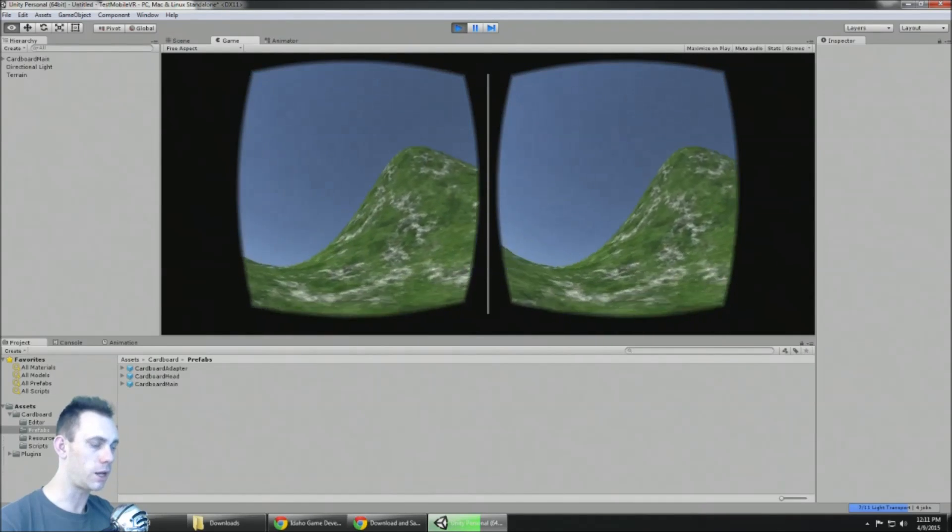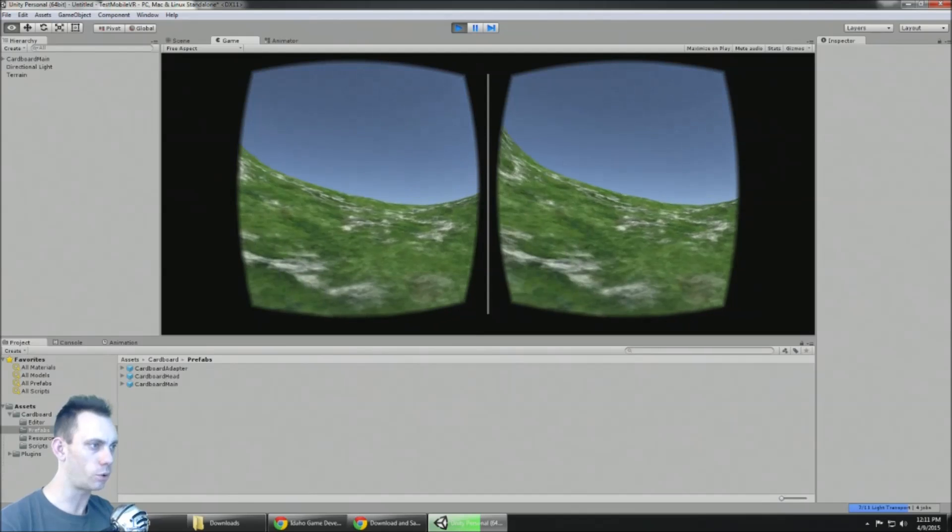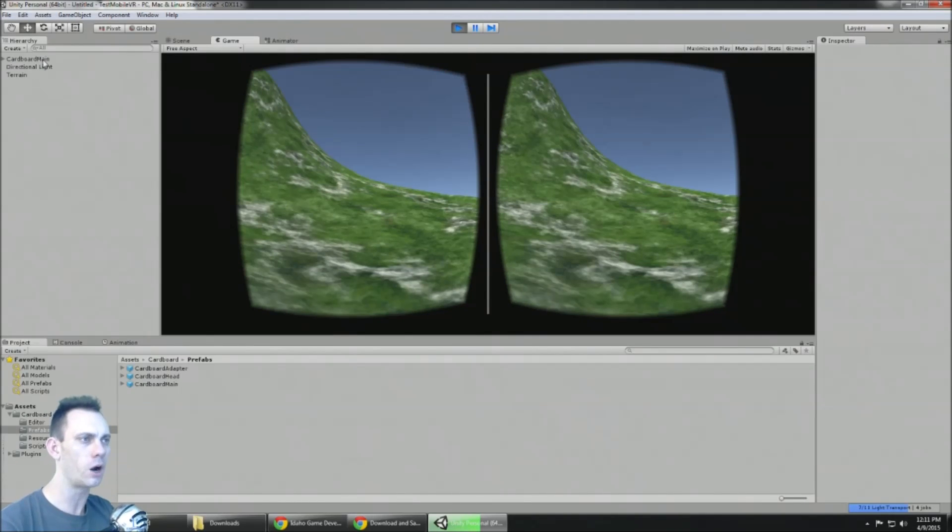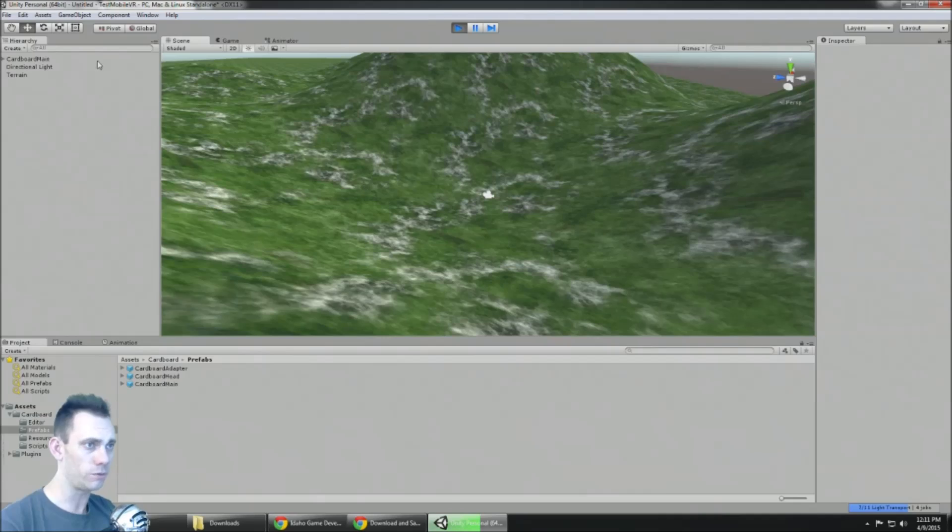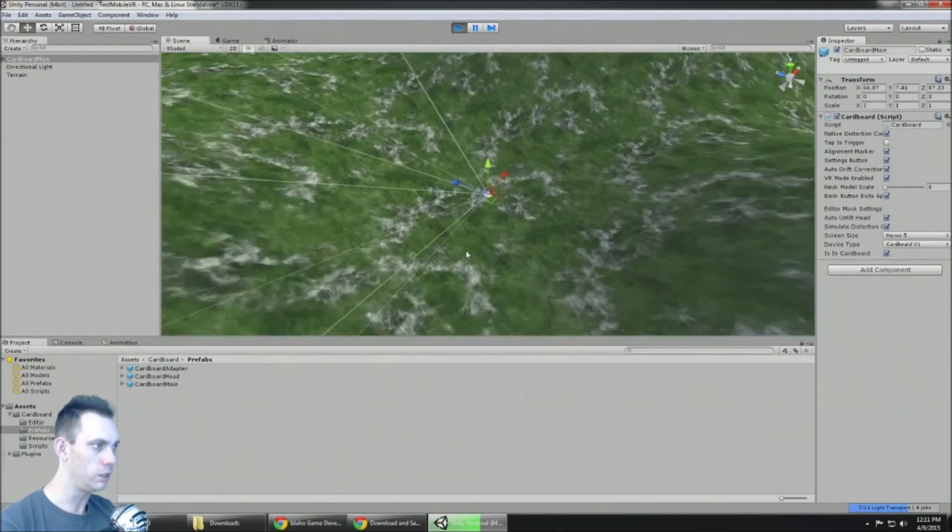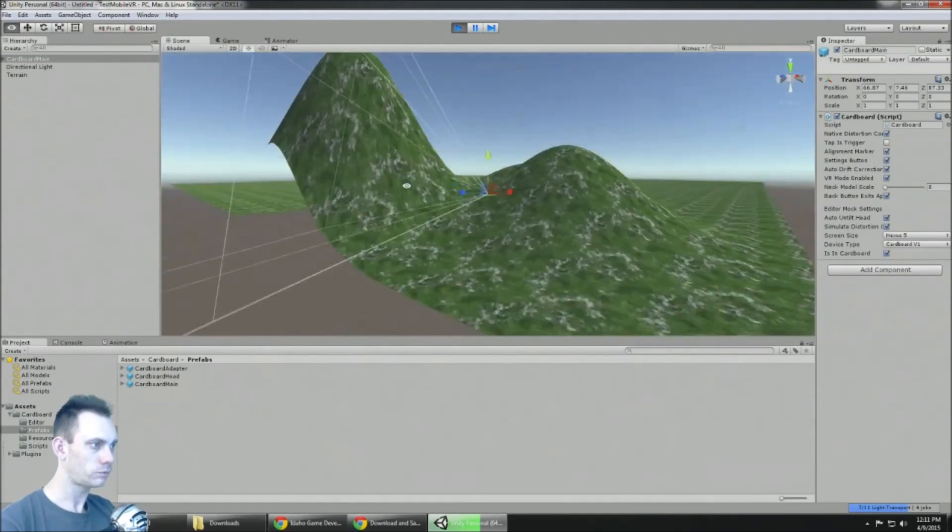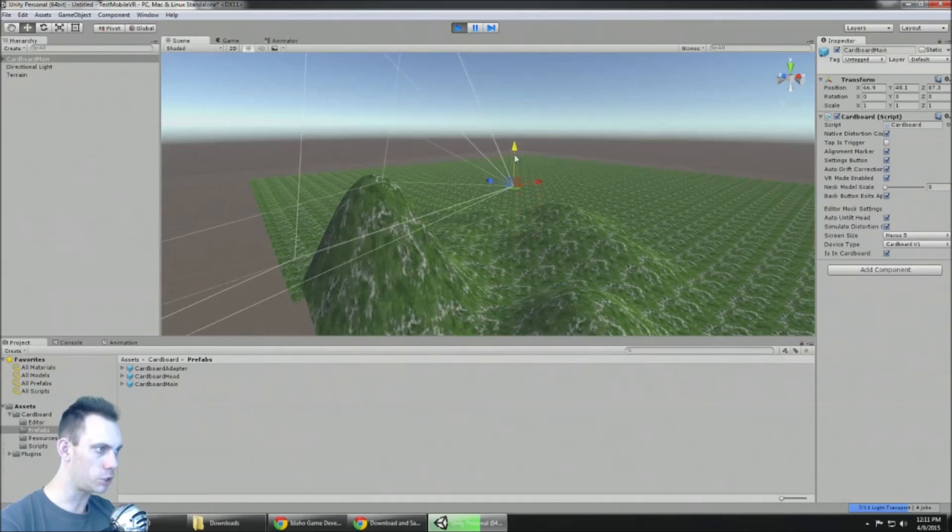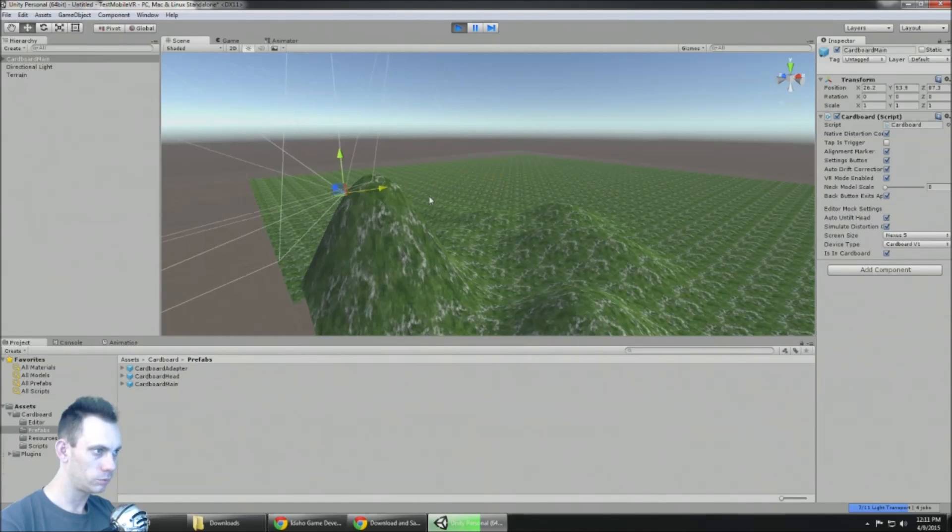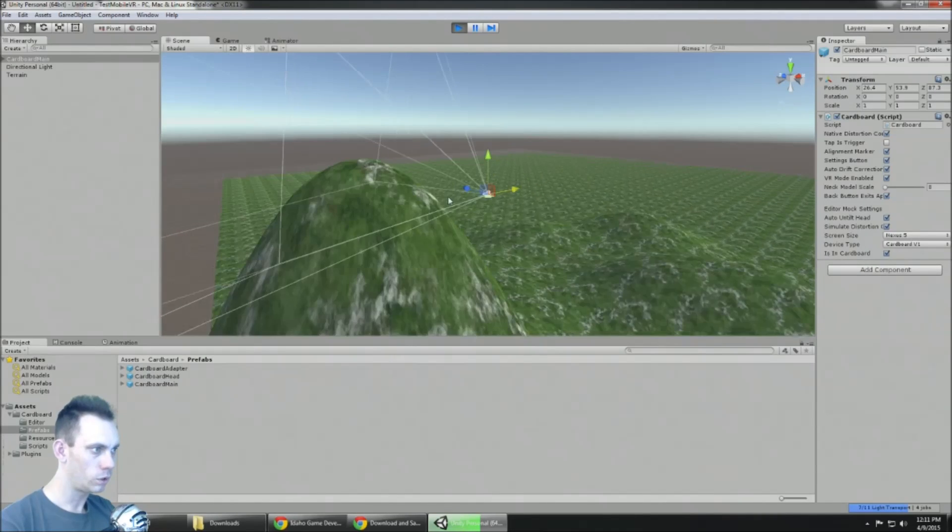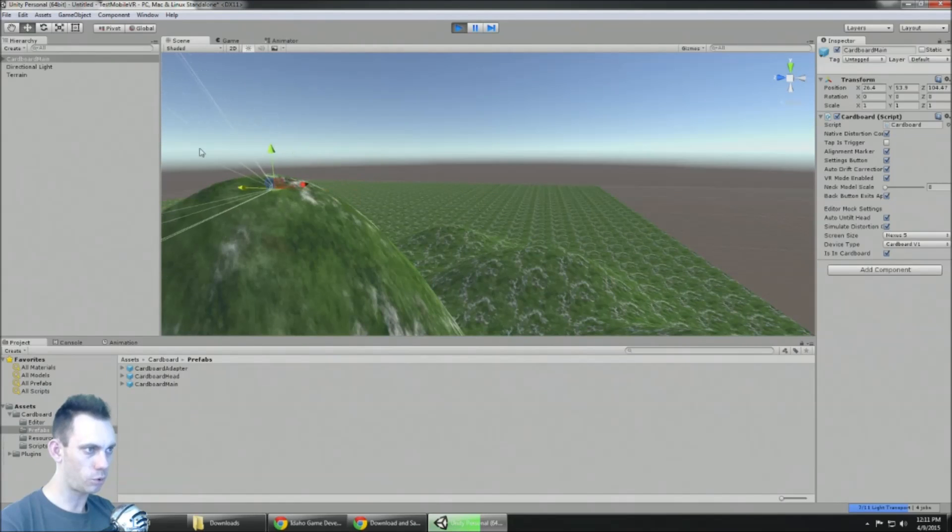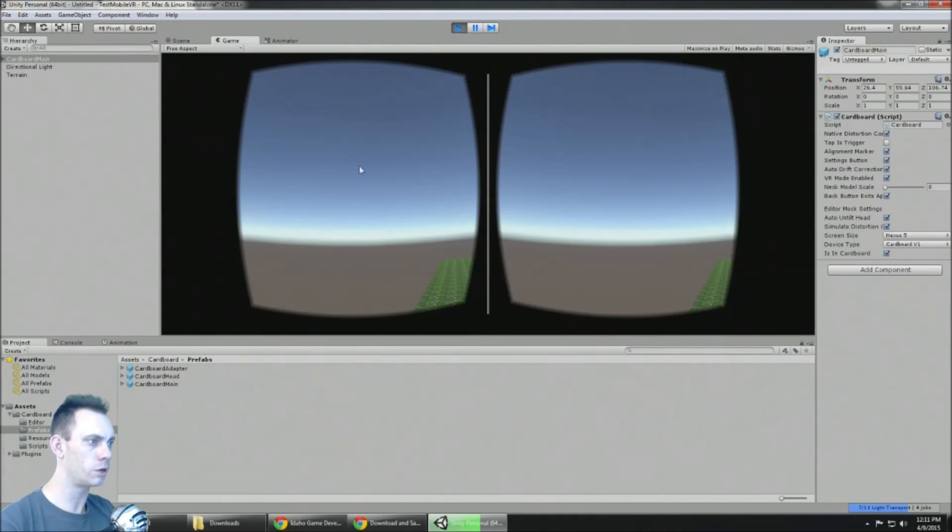So this is it. And now I've made a totally totally functional game for mobile VR. At this point, you know, if you just move around the Cardboard Main object, that is of course, you know, more or less moving the player.